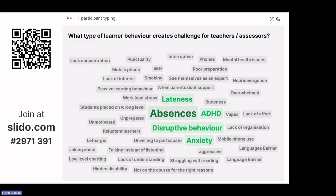Rudeness — that's all relative as well, isn't it? What one learner might see as rude, another learner might see as not a problem at all. So it's also about perception.